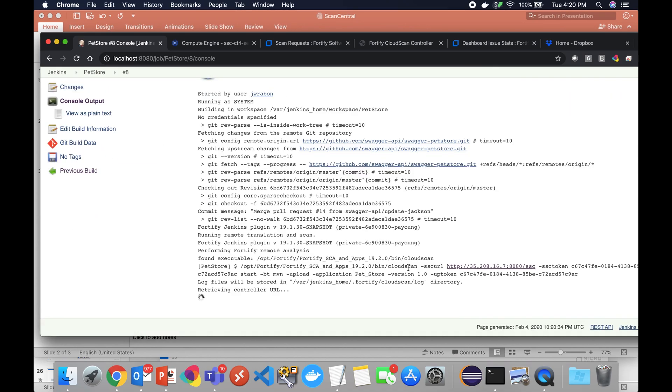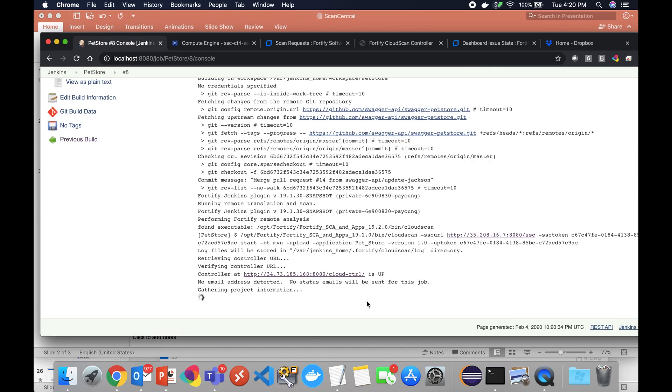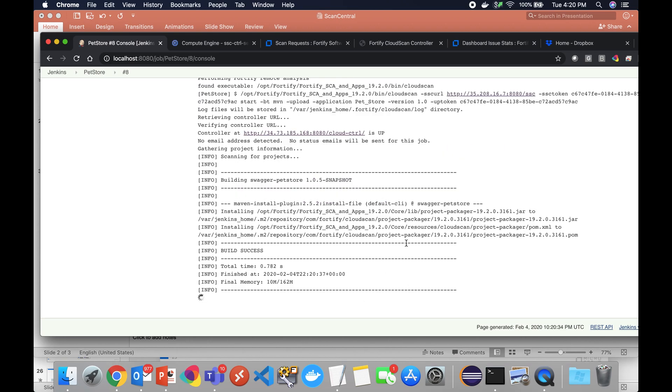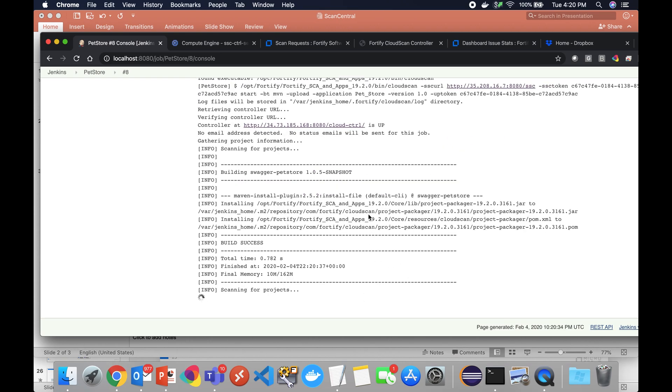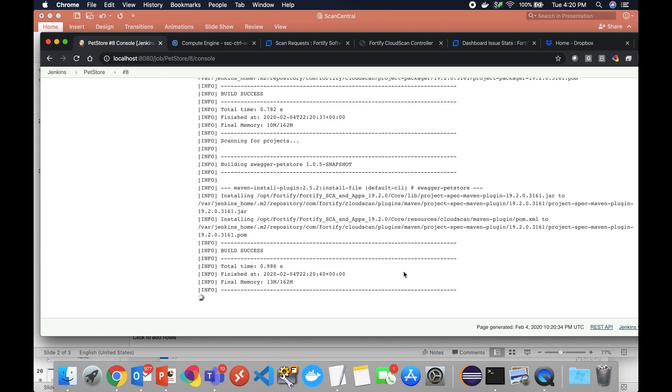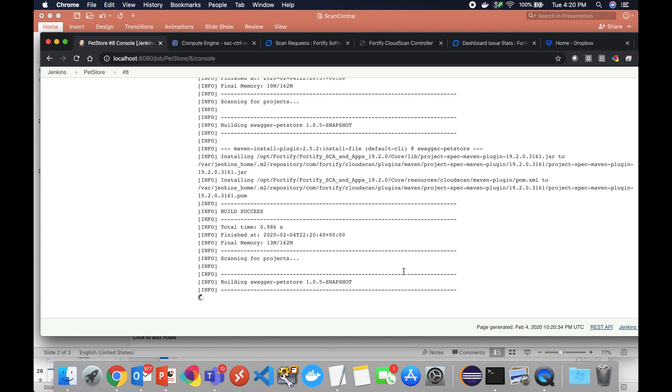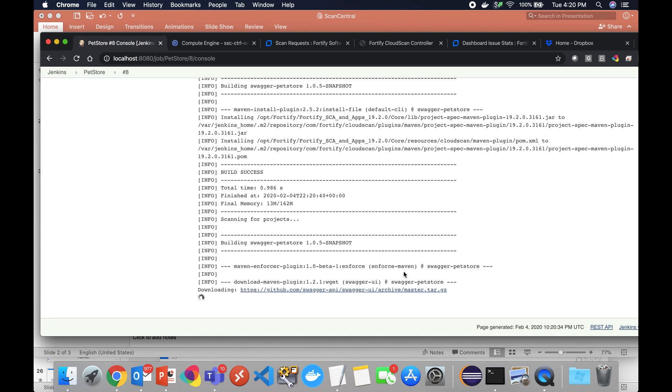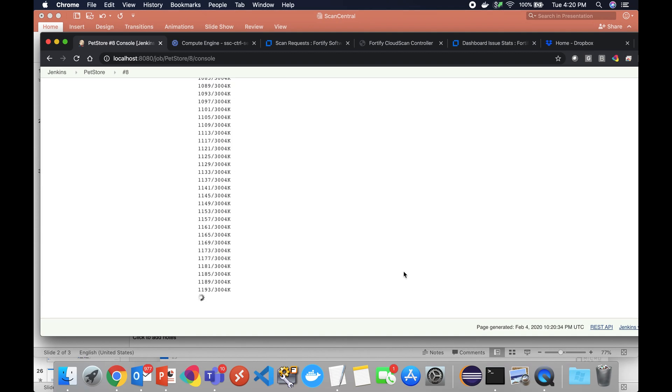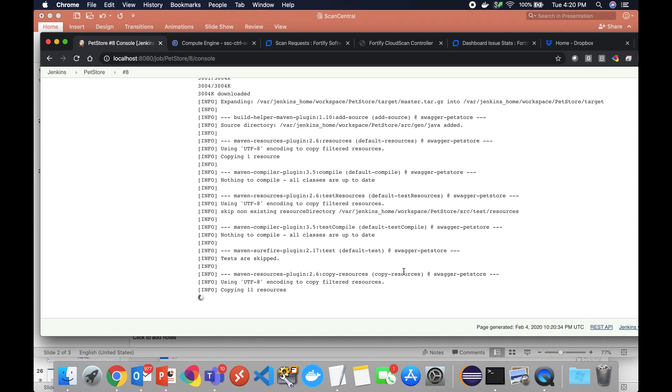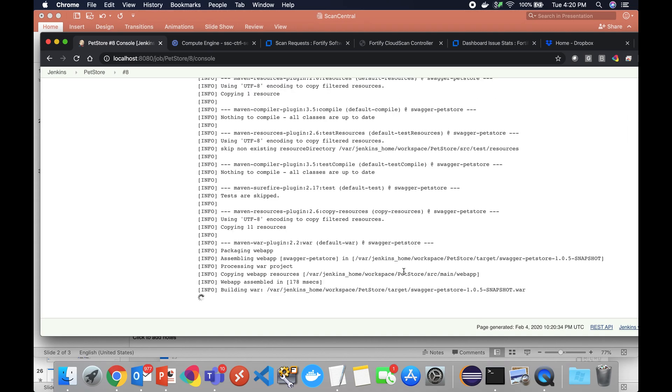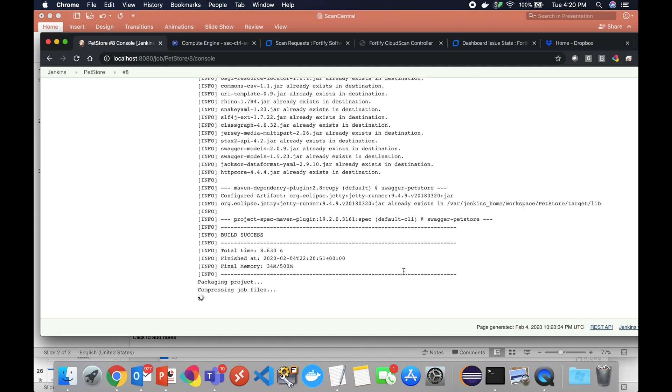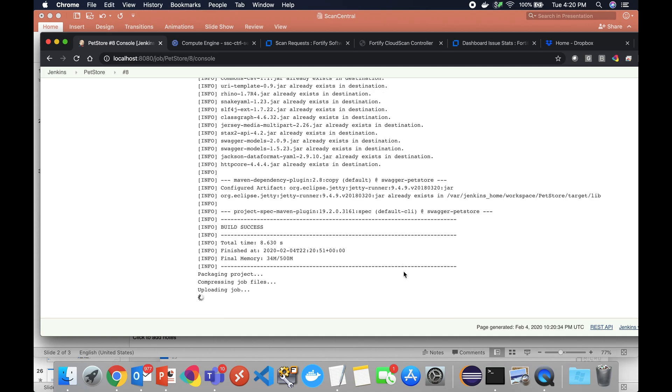This should generate a build for us and we'll take a quick look at the console output. It's retrieving the cloud scanning controller URL, determines that it's up, starts to initiate the build to generate that payload. That payload includes source, all the libraries that are necessary for SCA to do the work, as well as a spec file which is instructions for SCA of how to do the best quality scan.